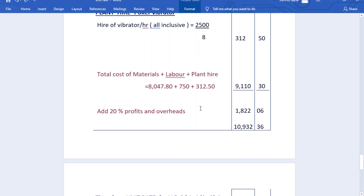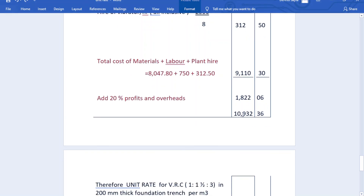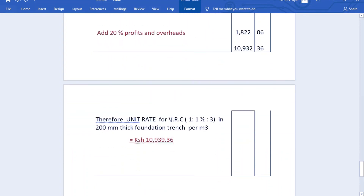Total cost of materials plus labor plus plant hire: 8,047.80 + 750 + 312.50 = 9,110.30 shillings. Adding 20% for profit and overheads: 20/100 × 9,110.30 = 1,822.06 shillings. Grand total is 10,932.36 shillings. Therefore, the unit rate for reinforced concrete in ratio 1:1.5:3 for a 200 mm thick foundation trench per cubic meter is 10,939.36 Kenyan shillings. Thanks for watching — please subscribe and leave a comment!